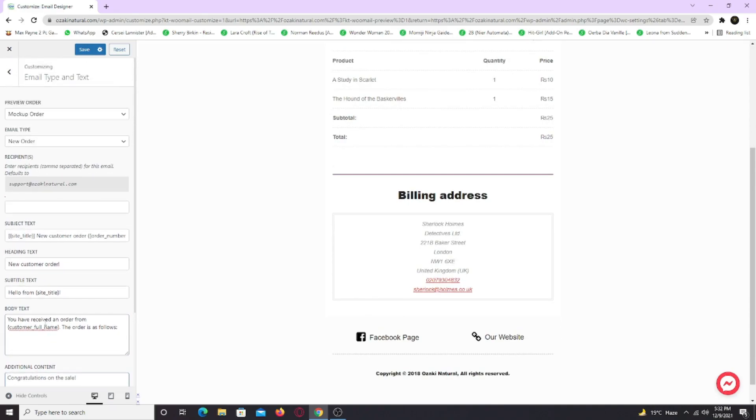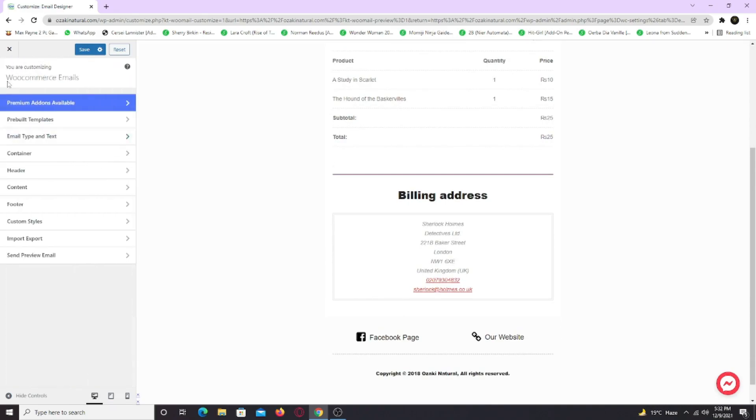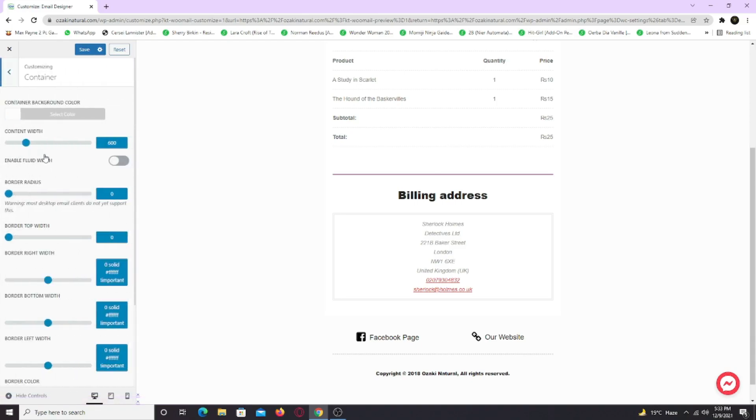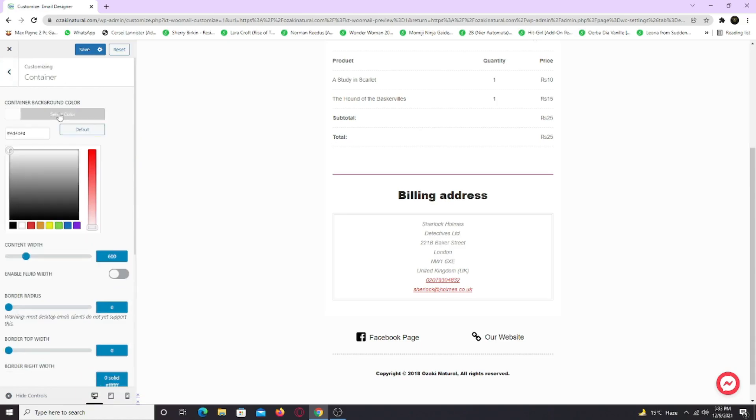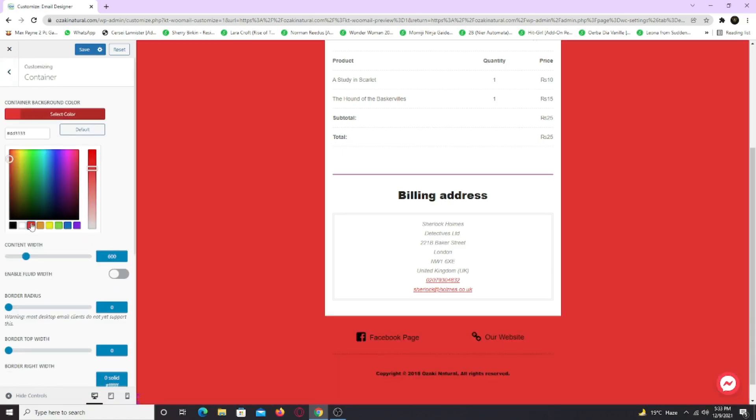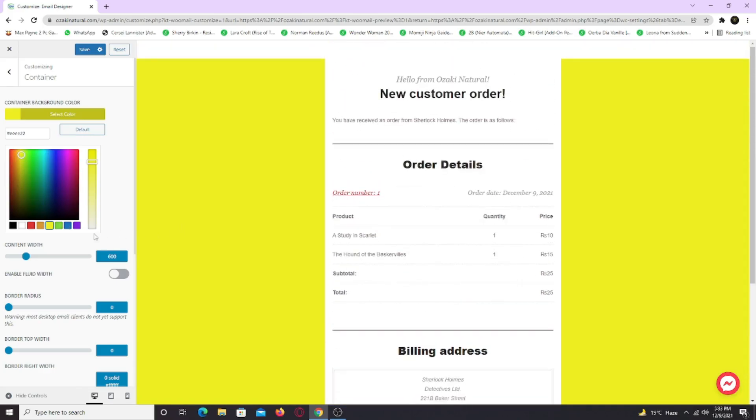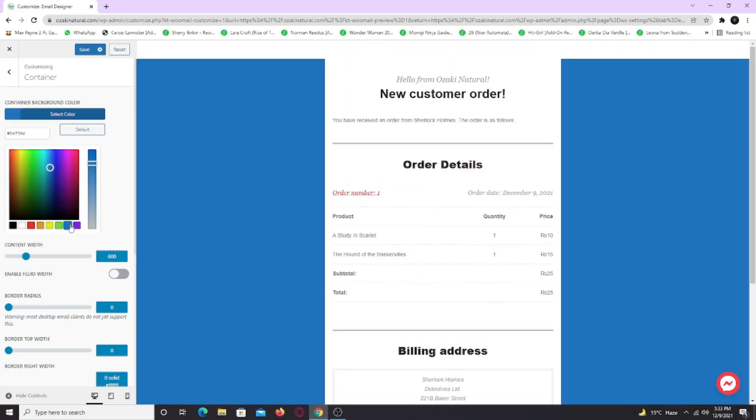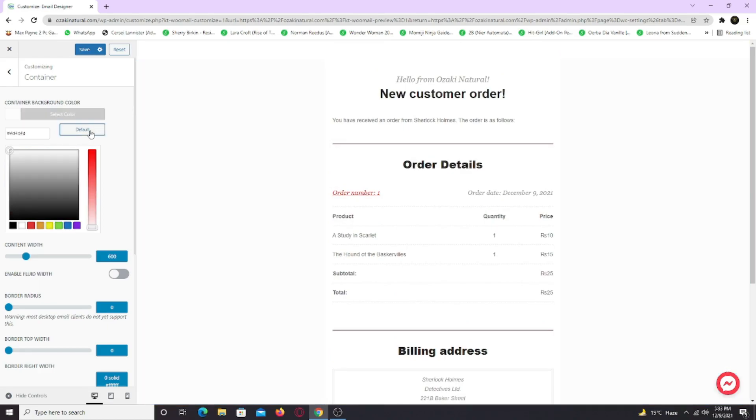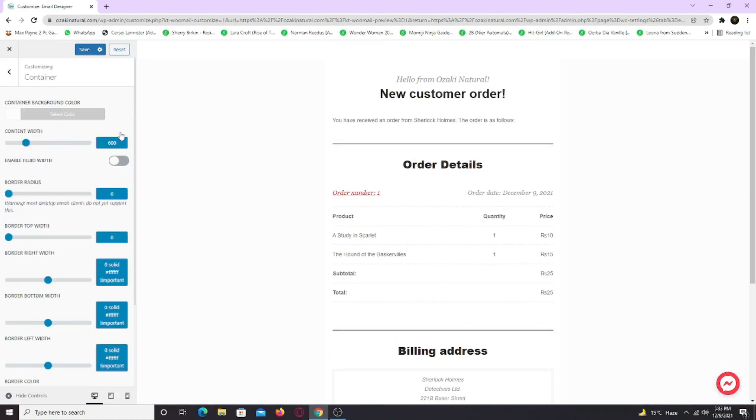Now go back. Go to the container tab. And here you can change the container background color as well as the container width.